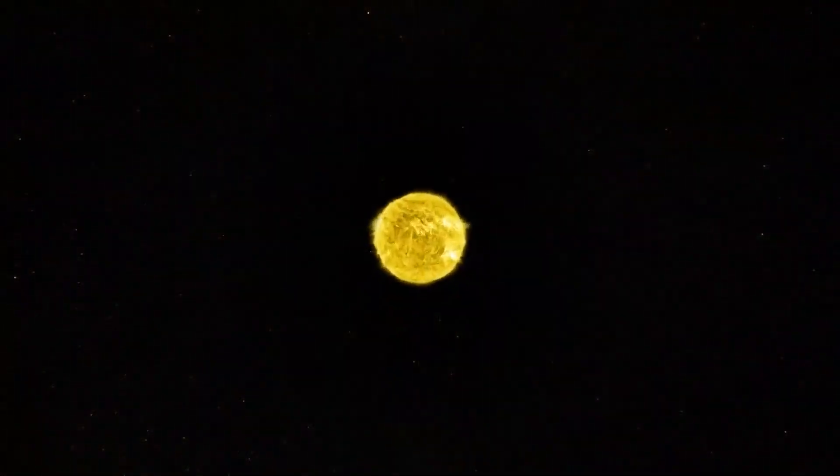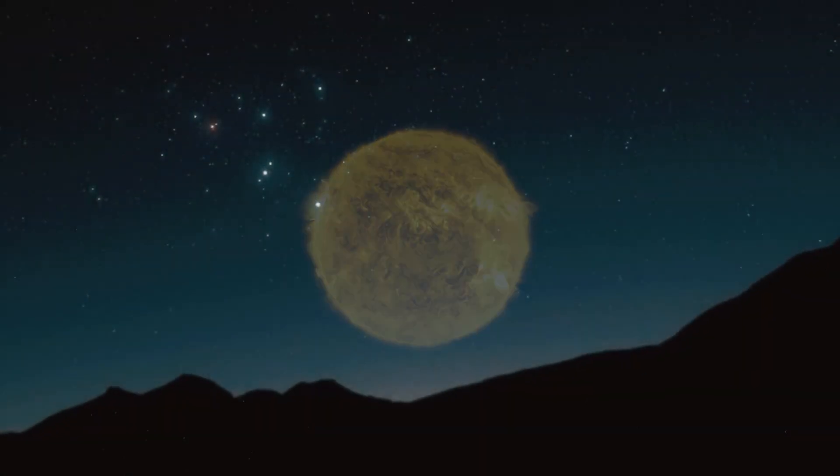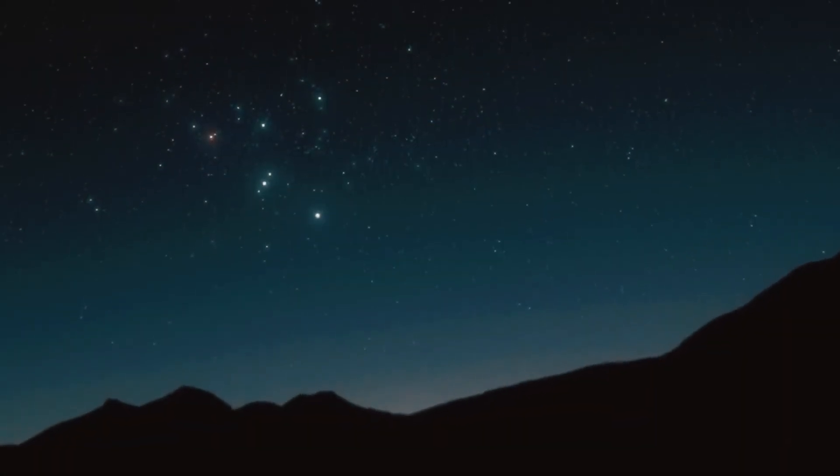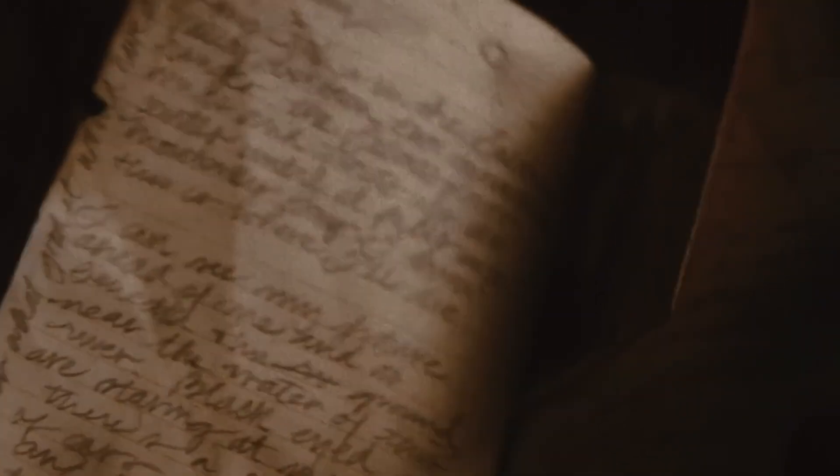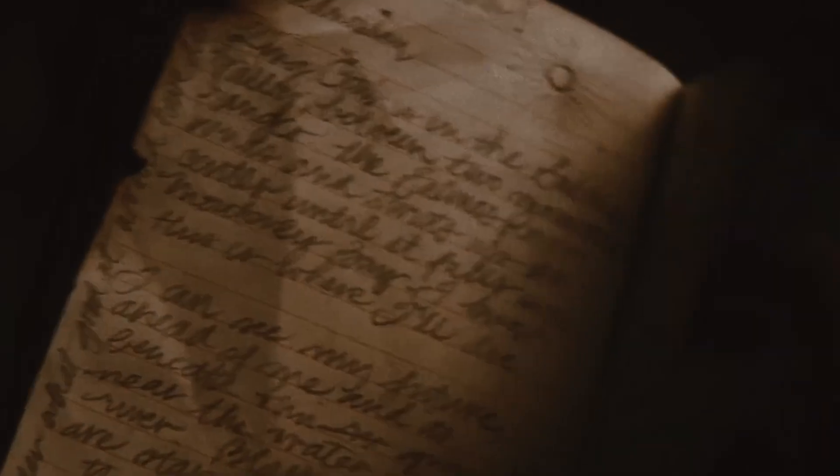Betelgeuse emits light at a wavelength that makes it appear red. But this color is not just an appearance, it tells us something about the physical state of the star and the processes occurring in its huge gaseous volume. The color of Betelgeuse has changed over time. During the Roman and Chinese eras,